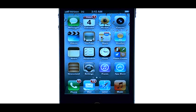If you want to learn more about your device, visit PhoneSavvy.com where we have over 50 training videos on the iPhone 4S.